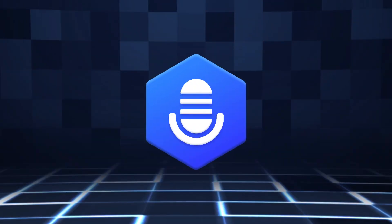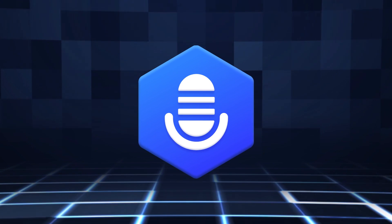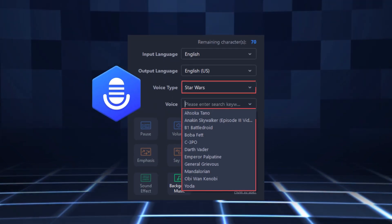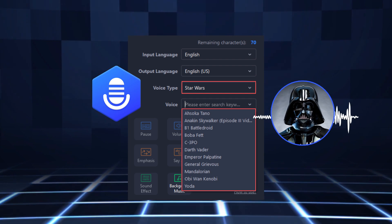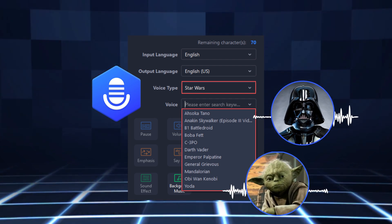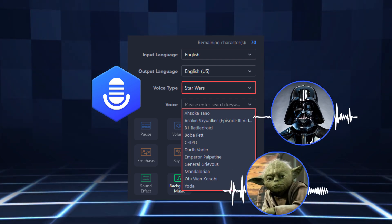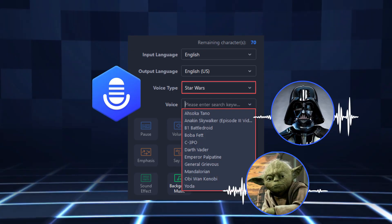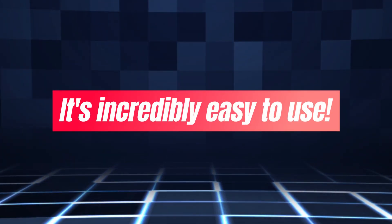BoxBox is a text-to-speech tool that can generate voices of various Star Wars characters. From Darth Vader's menacing voice to Yoda's wise words of wisdom, BoxBox has got you covered. And the best part? It's incredibly easy to use.